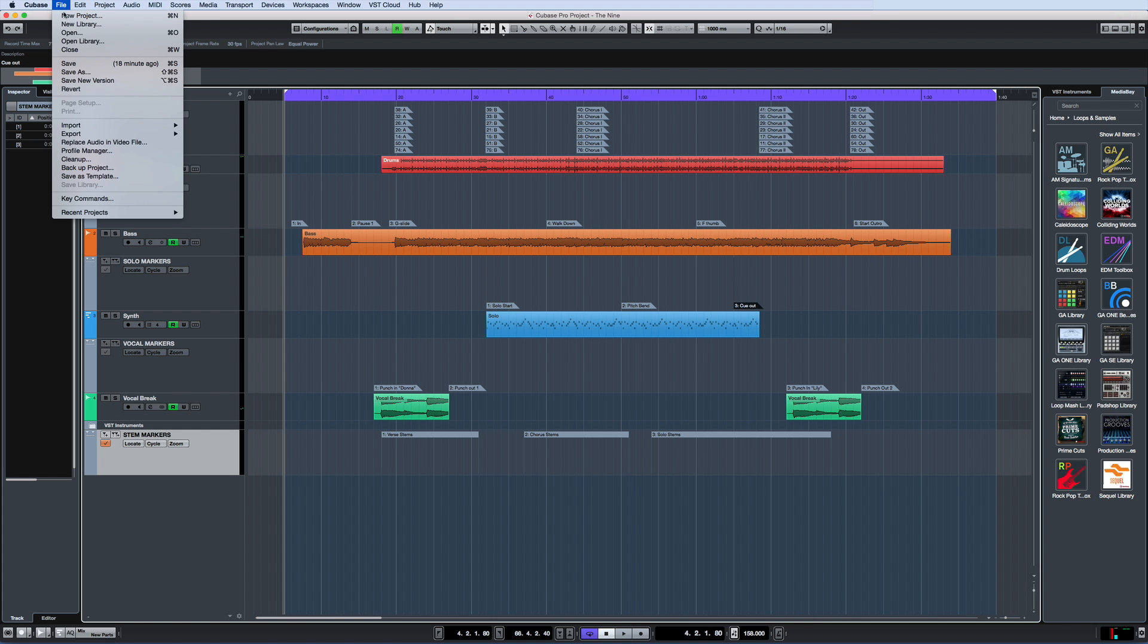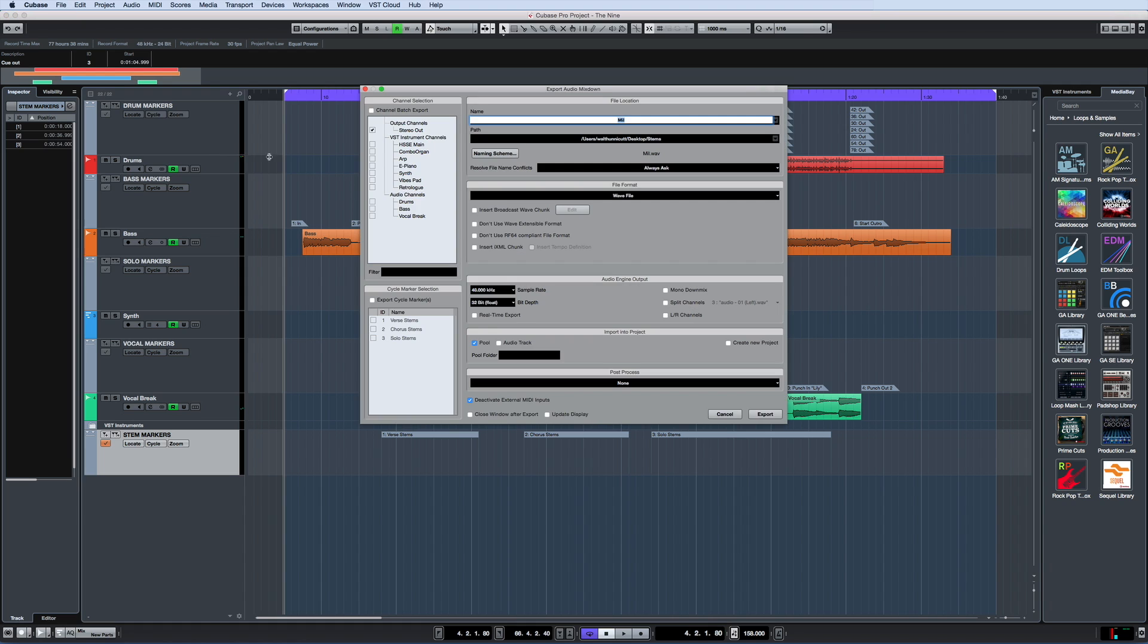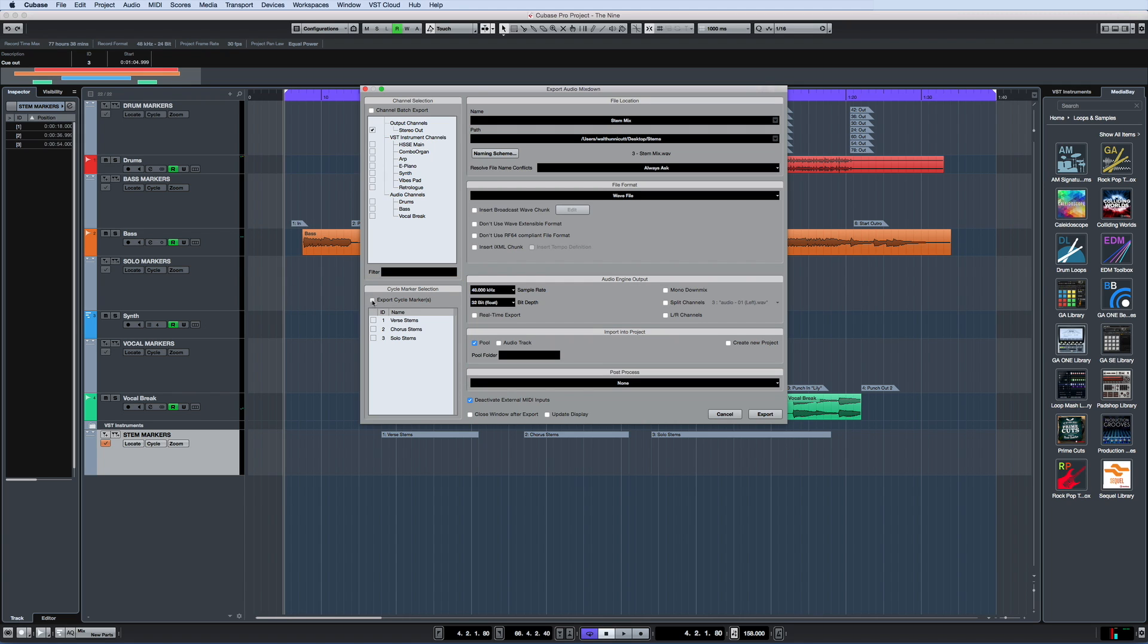You can even use this new capability to quickly export stems and mixes using the cycle markers. Simply activate the option to export cycle markers, then select the corresponding markers.